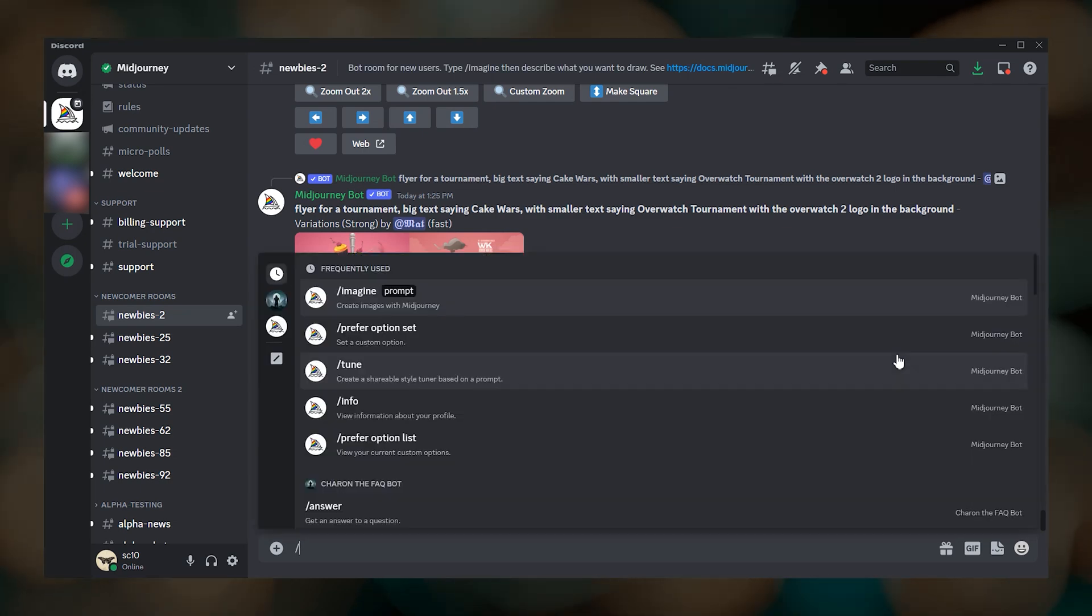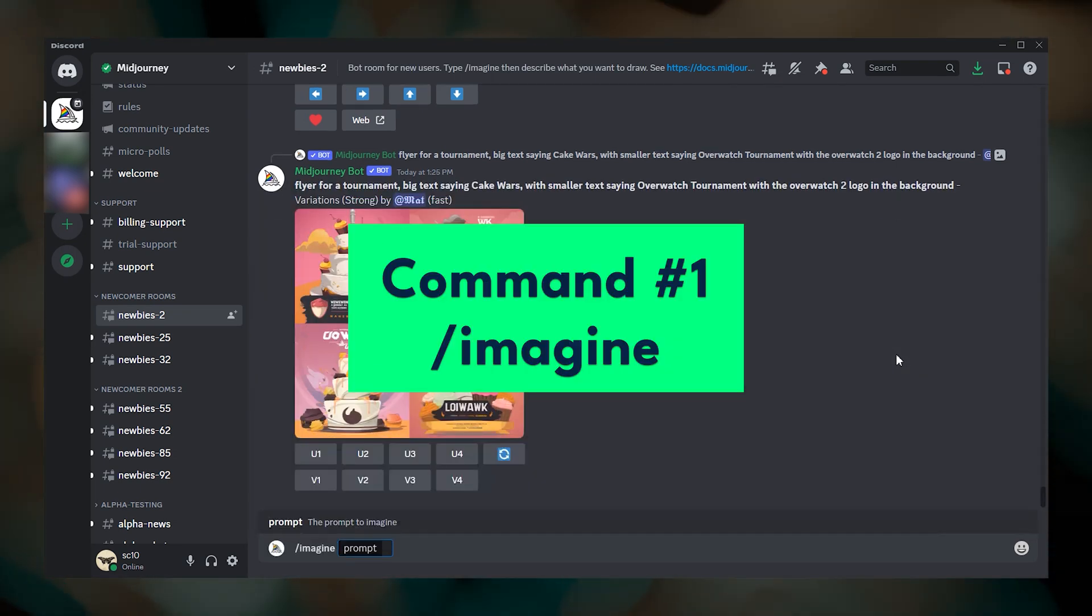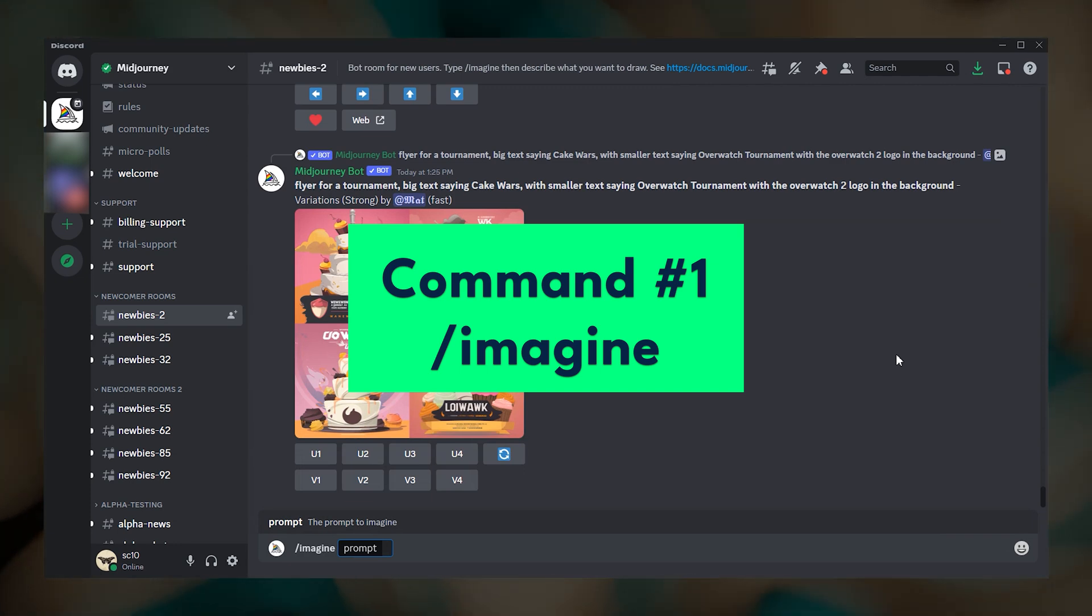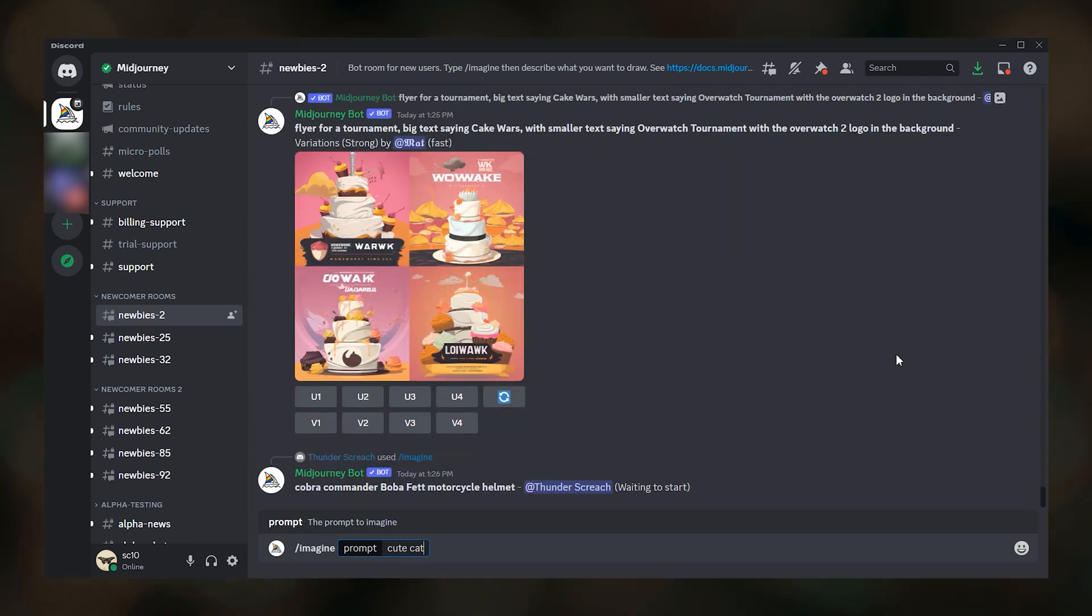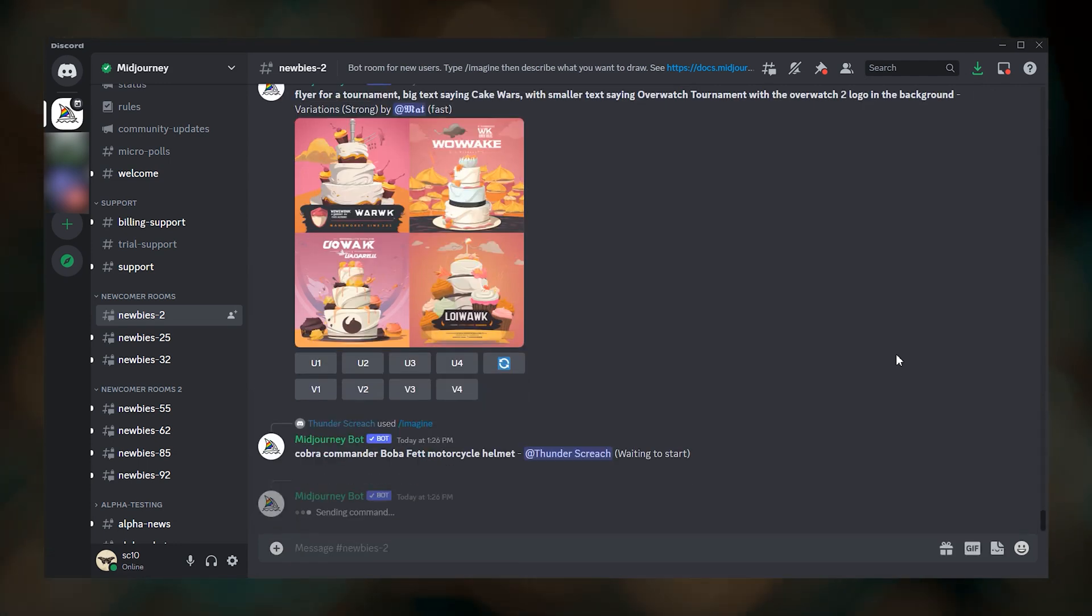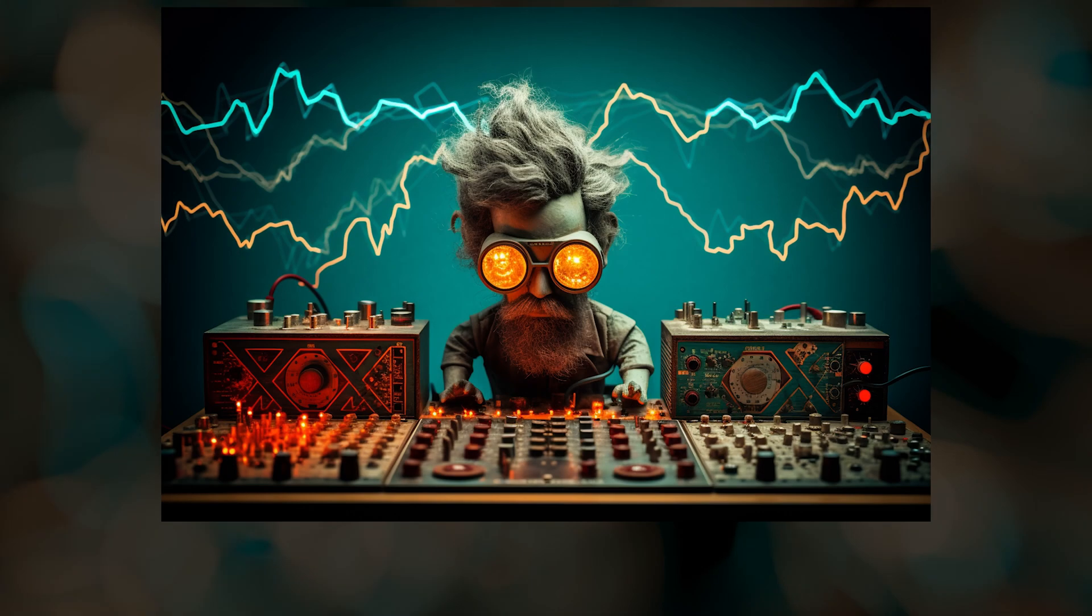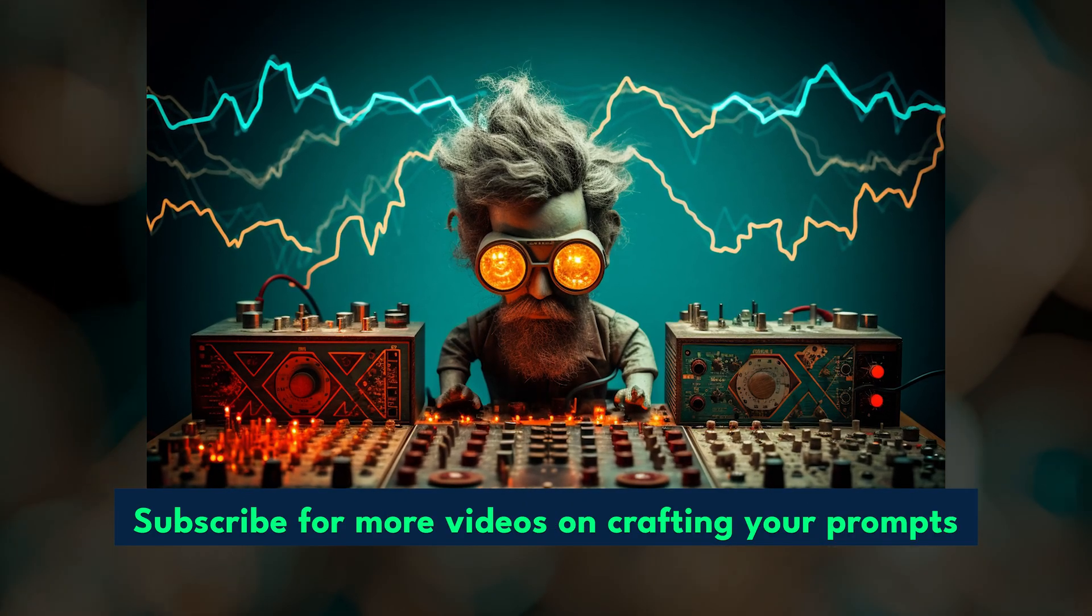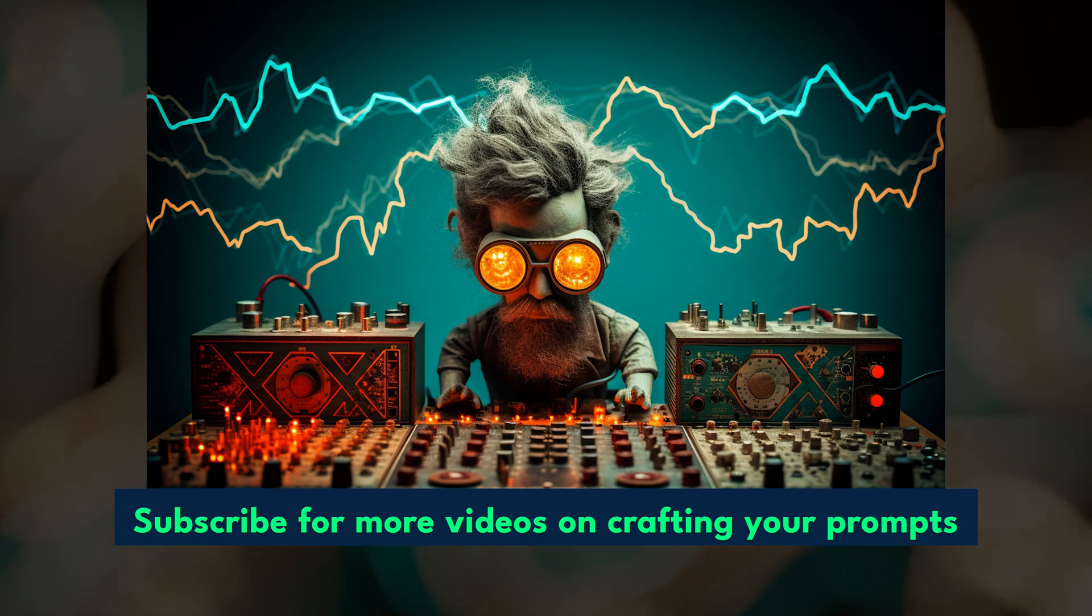The first command is slash imagine, and this is the one that you will use most frequently because this is the command that you will use to create images. Type slash imagine, your prompt, and press enter. Once your Imagine job is completed, you'll see a grid of images. I won't be going into specifics of prompting in this video. You'll find that in some of my previous videos and in future videos.